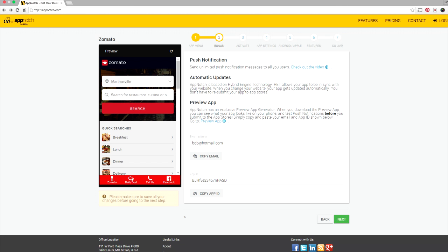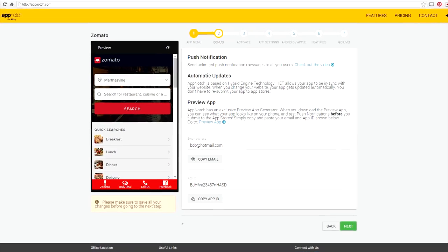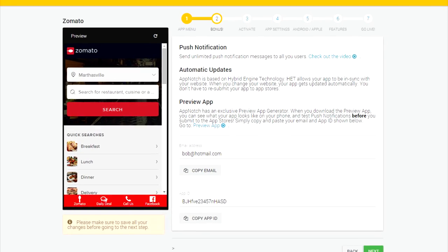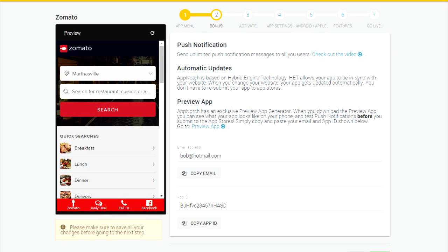Now this is the bonus area. It's basically all your bonus features which is push notification, automatic updating, and this little thing down here called the preview app.